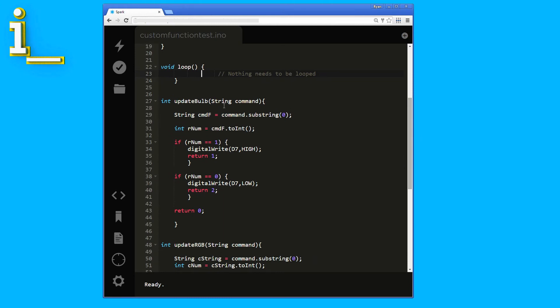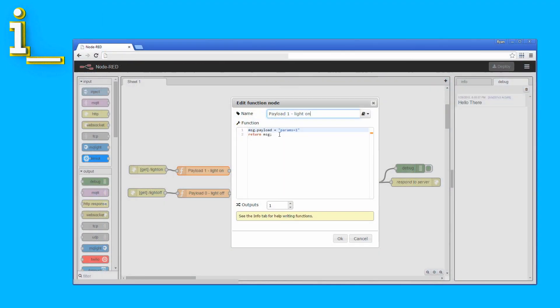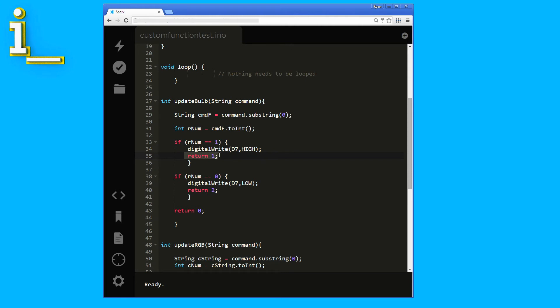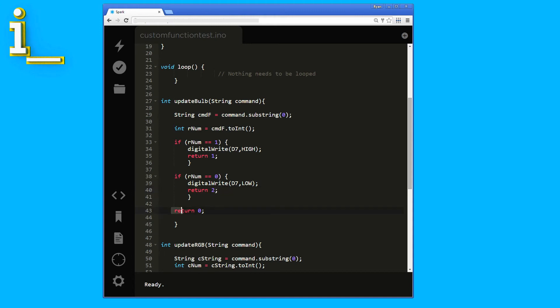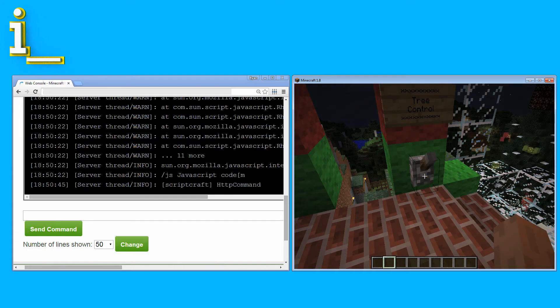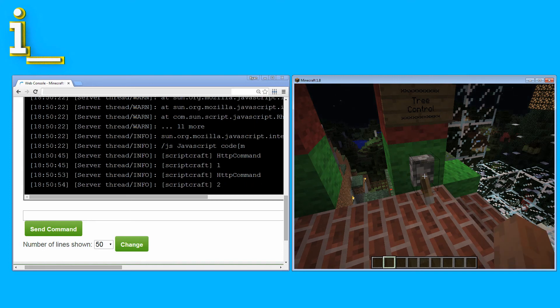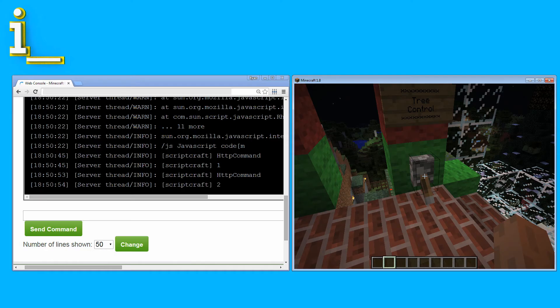When the update bulb function is activated, we pull a single digit from the incoming command from Bluemix. Remember, this is attached in the parameters as a 1 or 0 here. Then we convert the string to an integer number and check if it's a 1 or a 0. If it's 1, we write the D7 pin high, which will activate the power switch tail and turn on our lights. Then we return a 1. This will ping back through Bluemix and into Scriptcraft, where it's logged to our Minecraft server console. If it's a 0, we write D7 low, which deactivates the circuit and turns off our lights. Then we return a 2, which will again ping back and get logged to the server console. If somehow neither of these conditions are true, something is wrong and we return a 0. So if I read the log and see 1 or 2 coming back, it means the lights are working. If I see 0 or anything else, something's wrong.